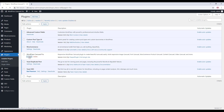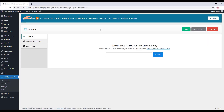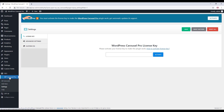This is the license activation field. You can also get to the page by clicking on WordPress Carousel Pro Settings and then License Key. On this field, you need to insert the license key of the WordPress Carousel Pro plugin.